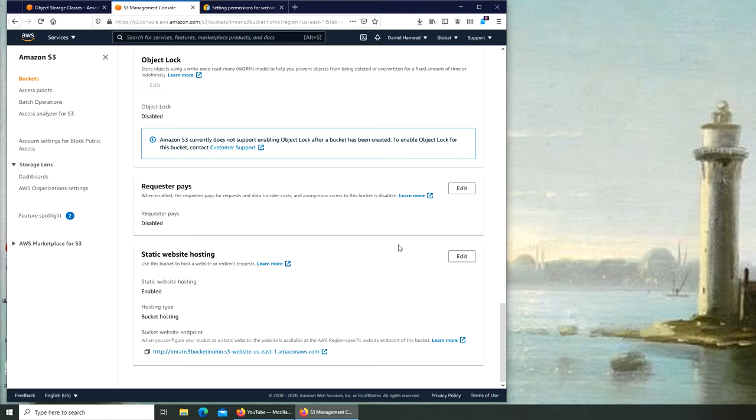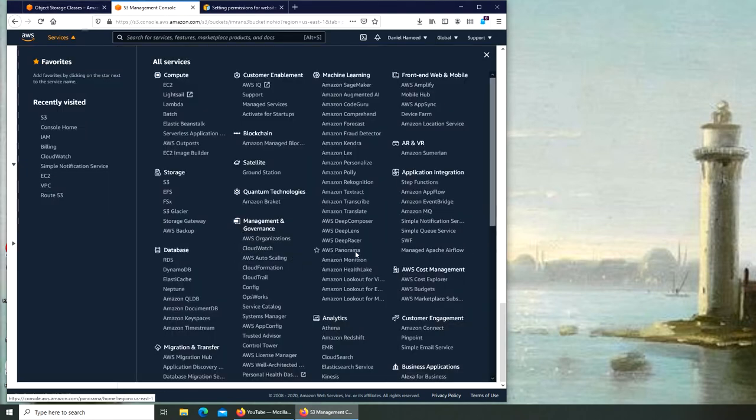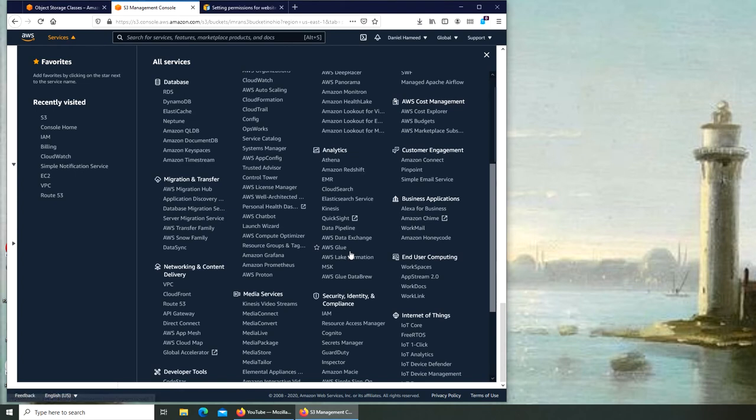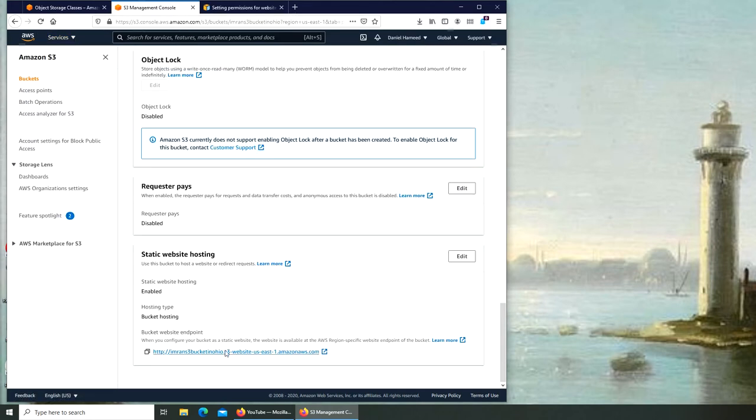And later down the road, when we'll go over DNS, Amazon's DNS is Route 53, right here. So that is the Amazon domain management. We're going to go through that and we'll actually be able to get a custom domain name.